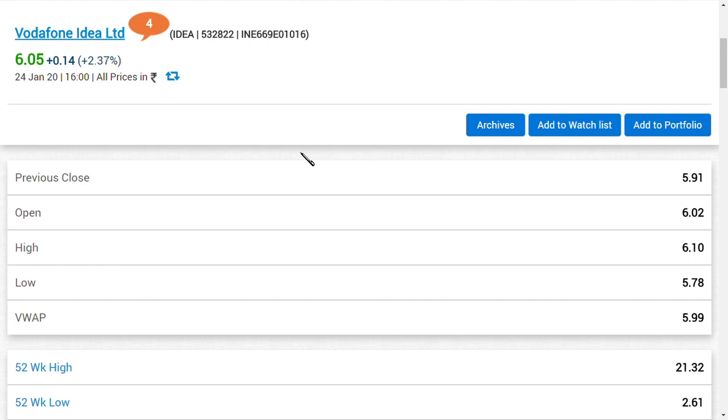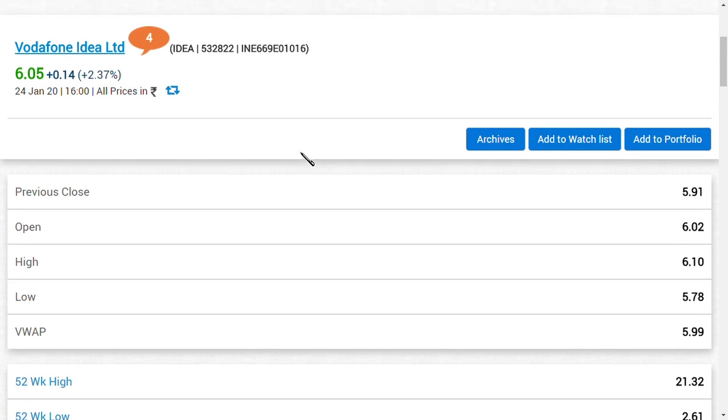The first thing is that a credit rating agency has downgraded the 3,500 crore debentures, or you can say NCDs, because of the AGR matter. Now if you ask me the second question, the second point to note in Vodafone Idea Limited is the AGR matter.